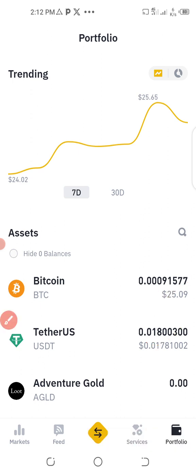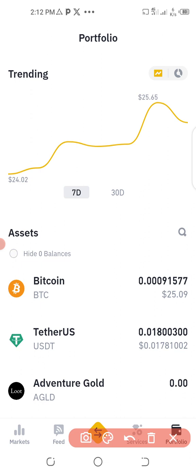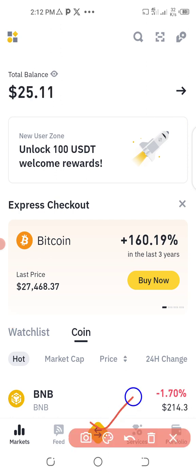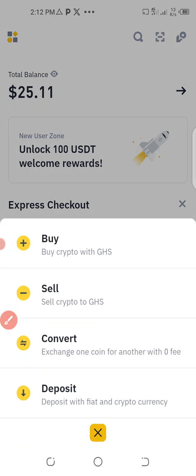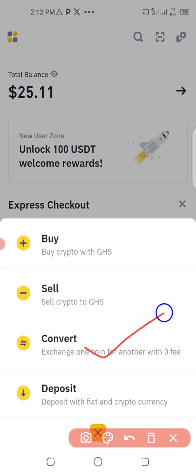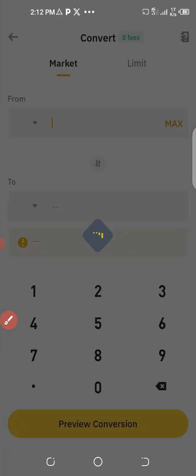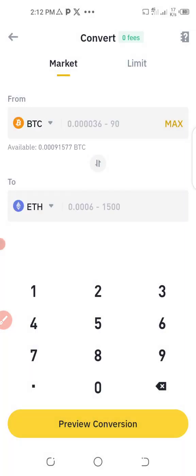To convert, make sure you are at the marketplace. Click on Markets, then click on the Trade sign, then click on Convert — one coin to another with zero fee. You are not going to be charged for this conversion.